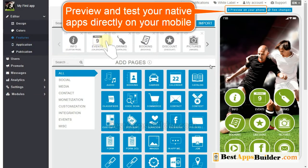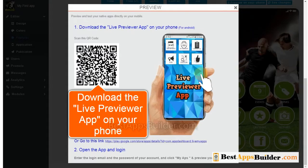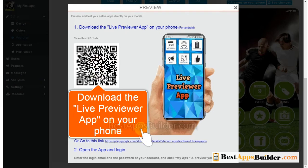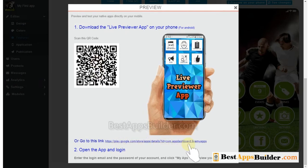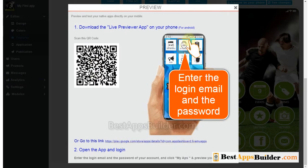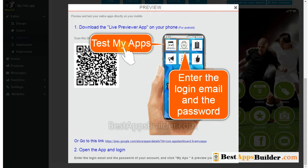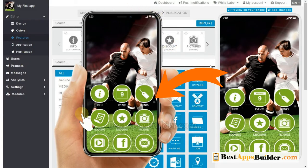You can preview and test your native apps directly on your mobile. Scan this QR code and download the live previewer app on your phone, or go to this link. Go to My Account and enter the login email and password, then click on Test My Apps. Now you can preview and test your native apps directly on your mobile.